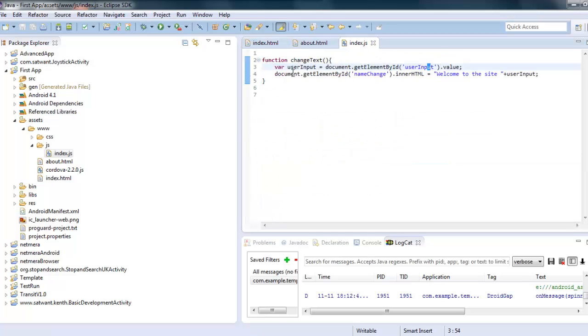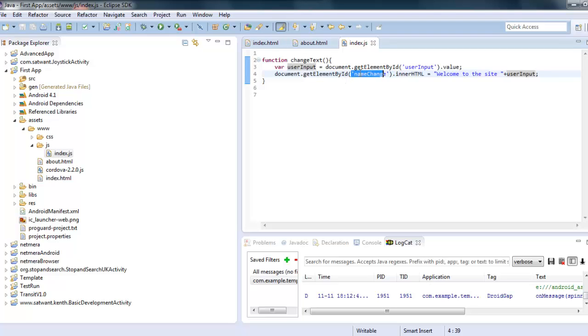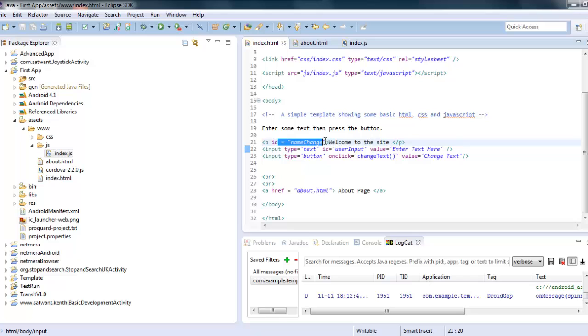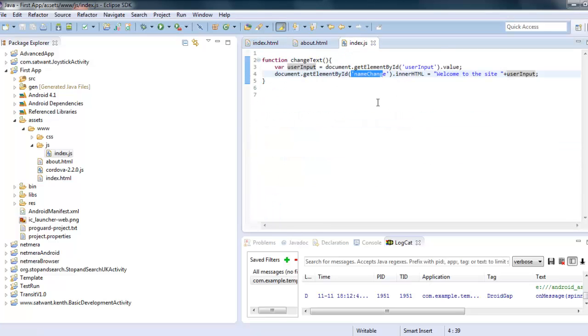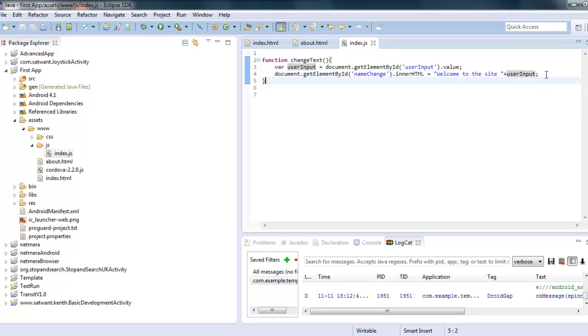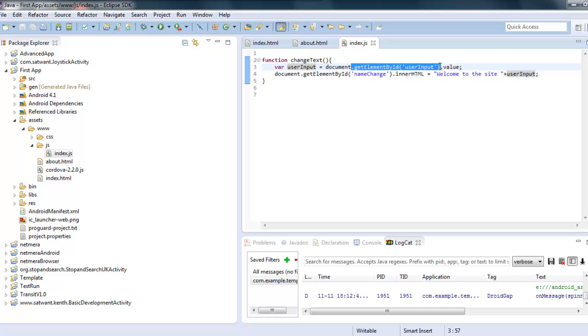So it stores that into a variable called user input. So whatever the user puts in is stored in a variable. Then what it does is it looks for an element with the ID name change, which was the paragraph that I first picked and it changes this paragraph and makes the paragraph equal to, so it removes everything that's in that paragraph and it replaces that with welcome to the site, which is what it originally had as well. And this time it adds the person's name, which is stored in the variable user input, which was taken from the text box element that they entered their name into.